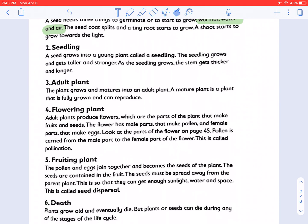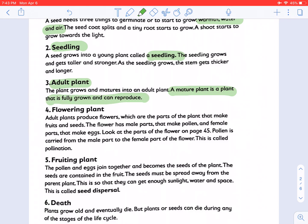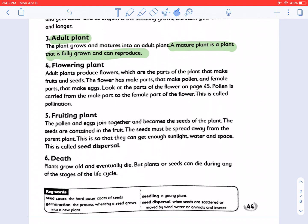At the seedling stage, the seed grows into a young plant called a seedling. The seedling grows and gets taller and stronger; as it grows, the stem gets thicker and longer. Then comes the adult plant. The plant grows and matures into the adult plant. A mature plant is a plant that is fully grown and can reproduce — we can call it either a mature plant or an adult plant.